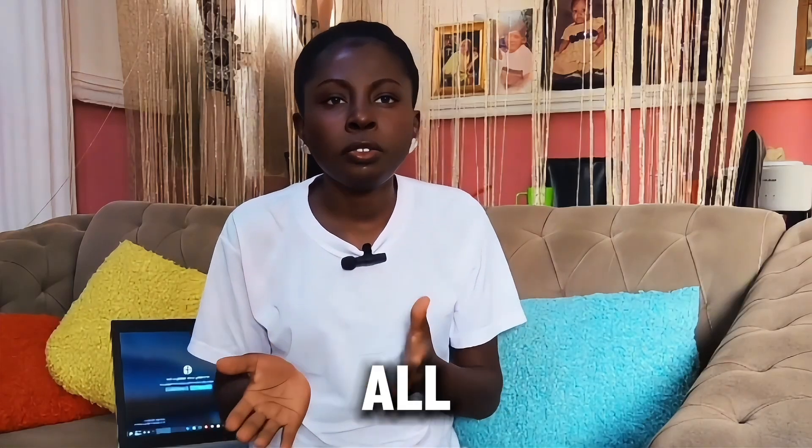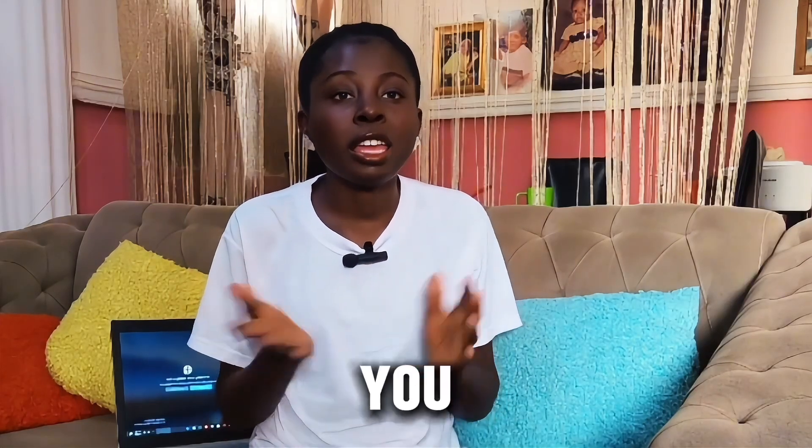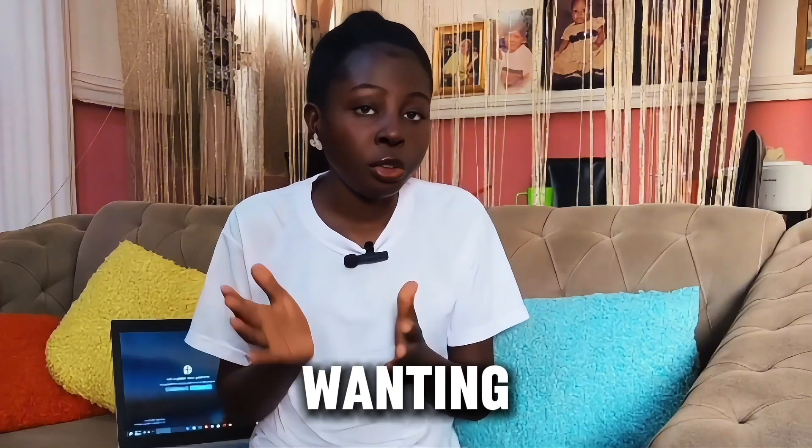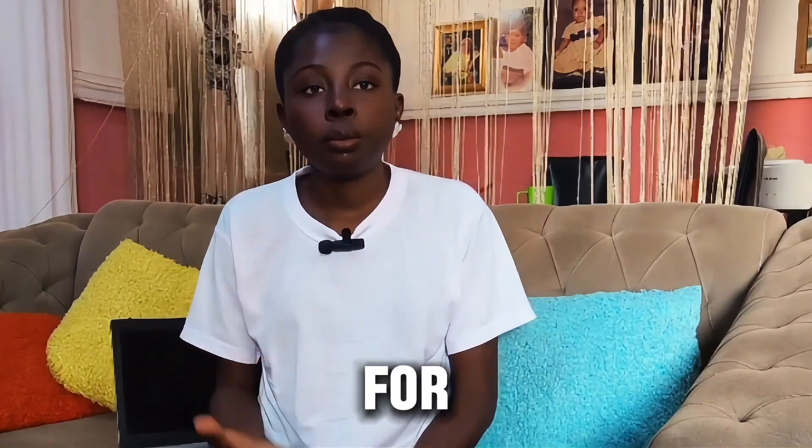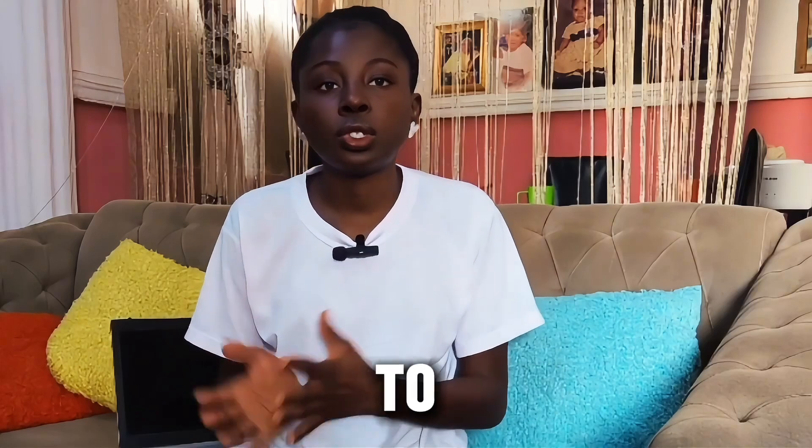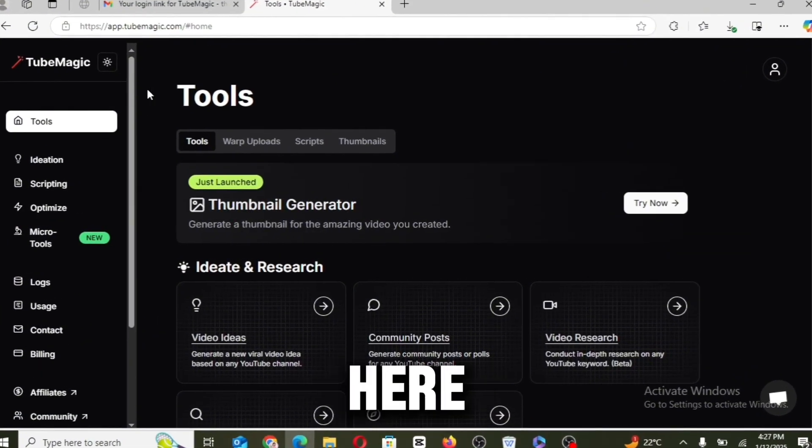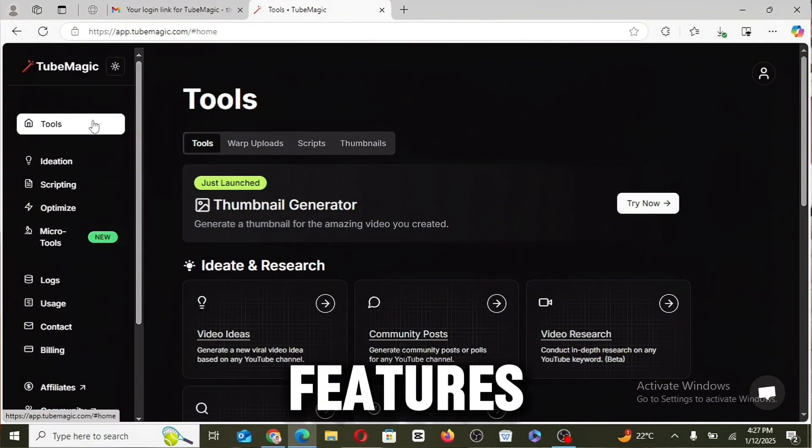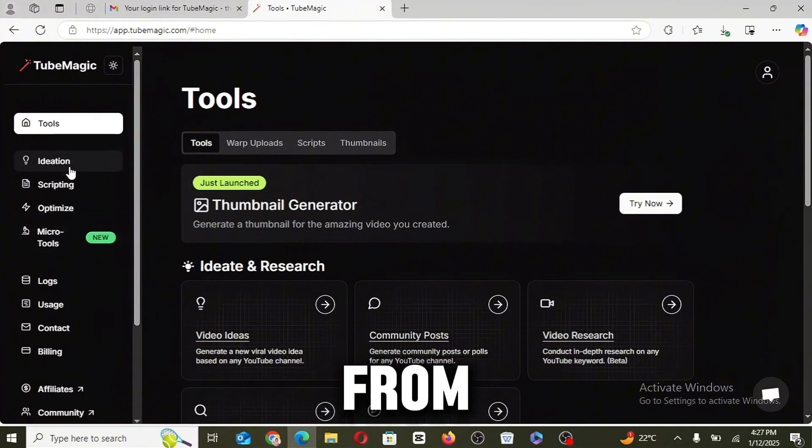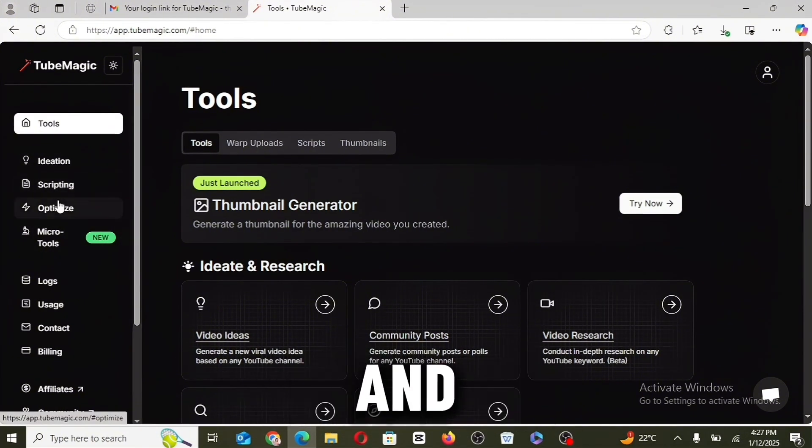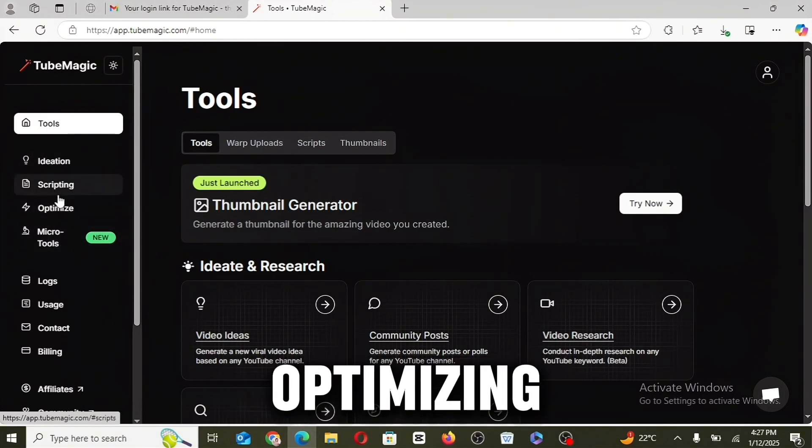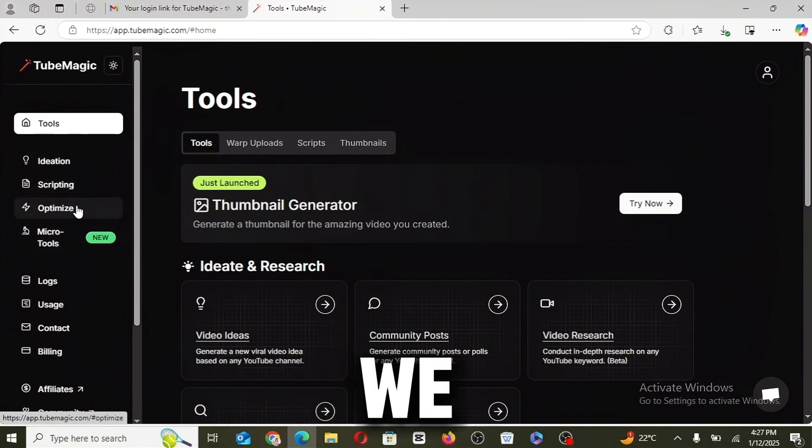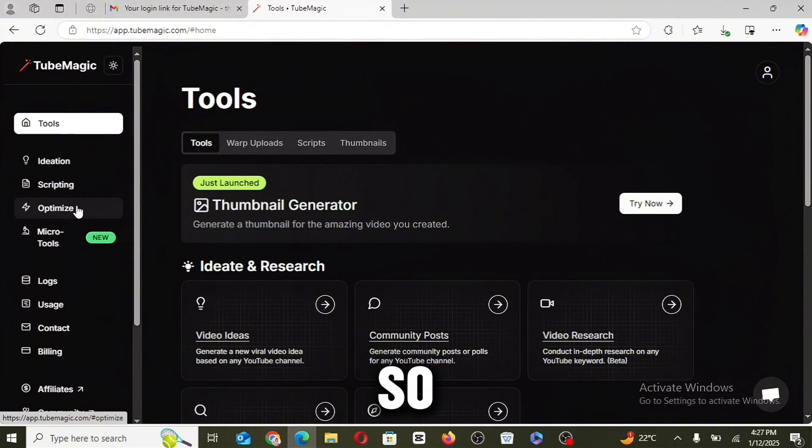In this video, I'm going to be giving you a demo on how to use TubeMagic and also show you all of the features and why you need this tool if you are even thinking of starting or running a YouTube channel. Once you sign up for TubeMagic, you will get access to the tools page right here, and all of the different features of this tool actually show, from ideation to scripting and to uploading and then optimizing, which is a process we all go through when we are creating videos.